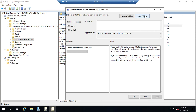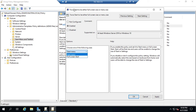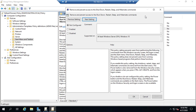Some settings have additional options. For example, 'Force the Start menu to be full size or menu size' lets you choose which size after enabling it. Also pay attention to the 'Supported on' field — it tells you which versions of Windows this policy applies to. For instance, if a policy only supports Windows 10 or Server 2016 and you apply it to an OU with Windows 7 or 8 machines, the policy simply won't apply to those computers.